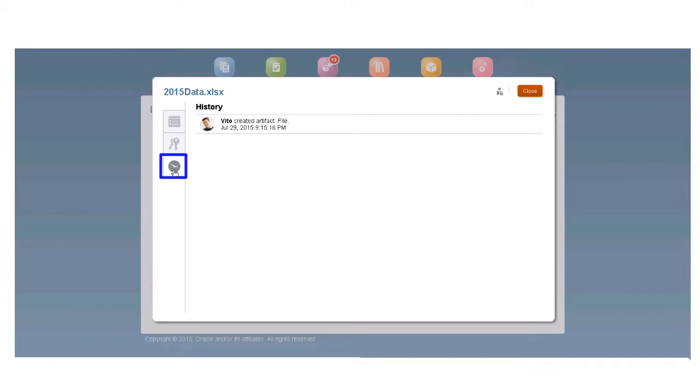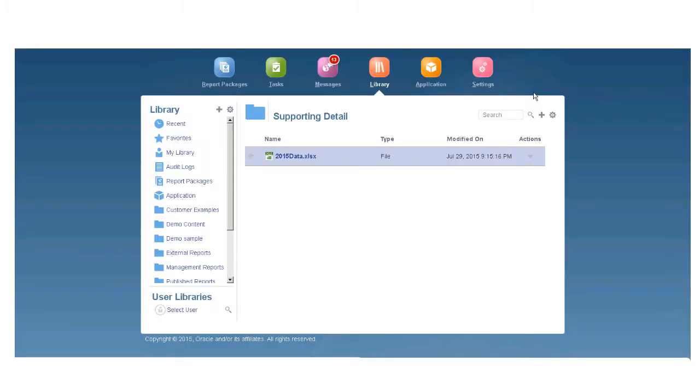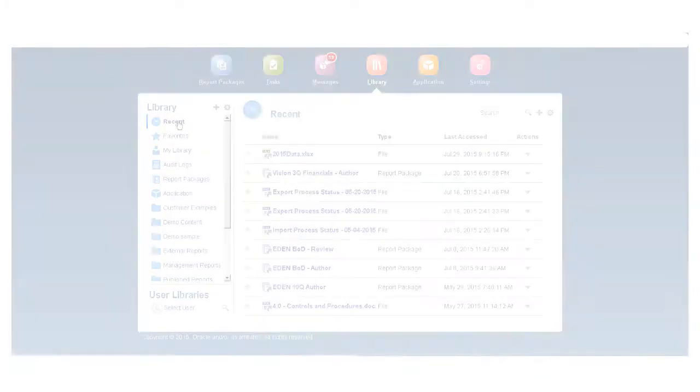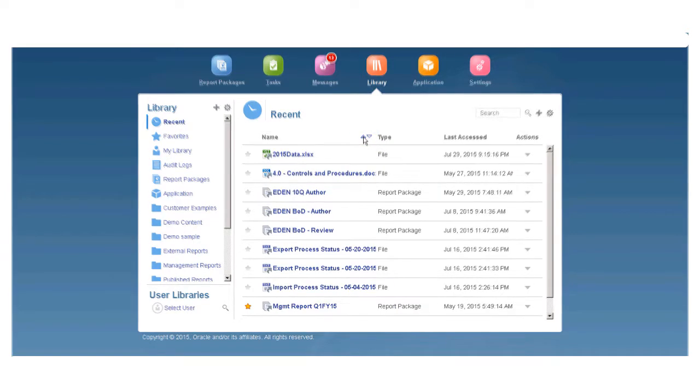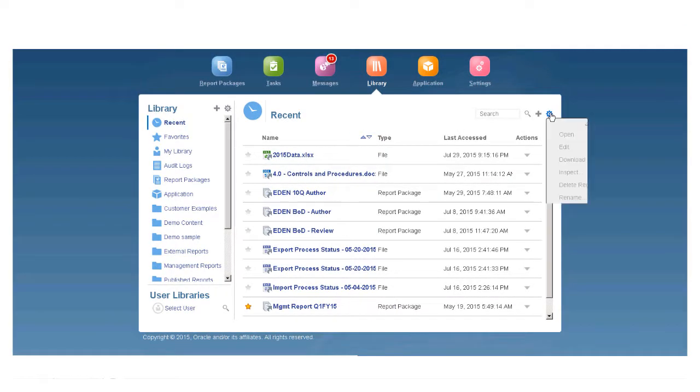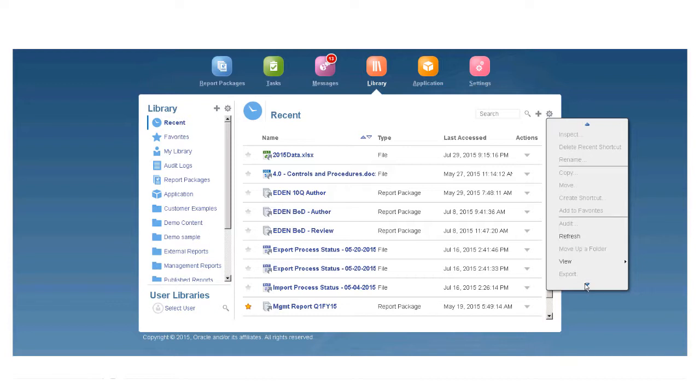You can see the artifact's history. You can change the sort order of the content pane to make it easier to find artifacts, and you can set a default view for all folders.